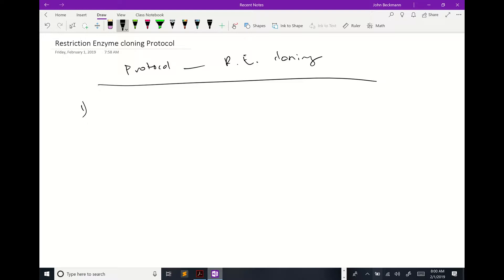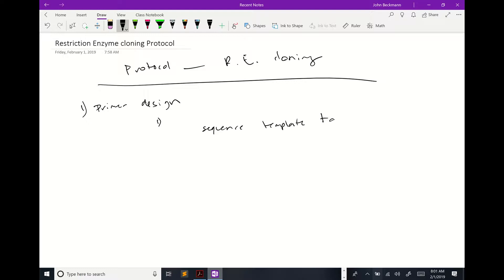We've already talked about this in the lab a little bit. I'm just going to briefly review the concepts of primer design. The first thing to do when you're designing your primers is to know the sequence of your template — your target.